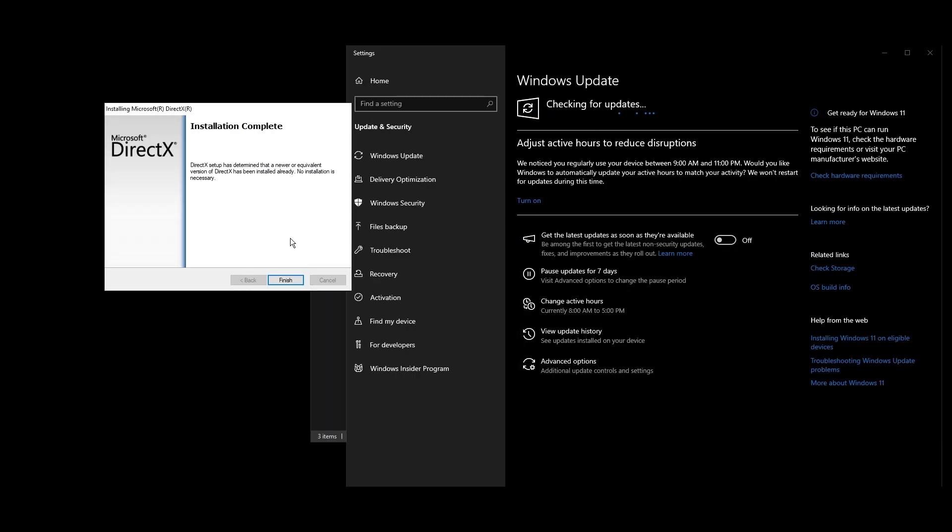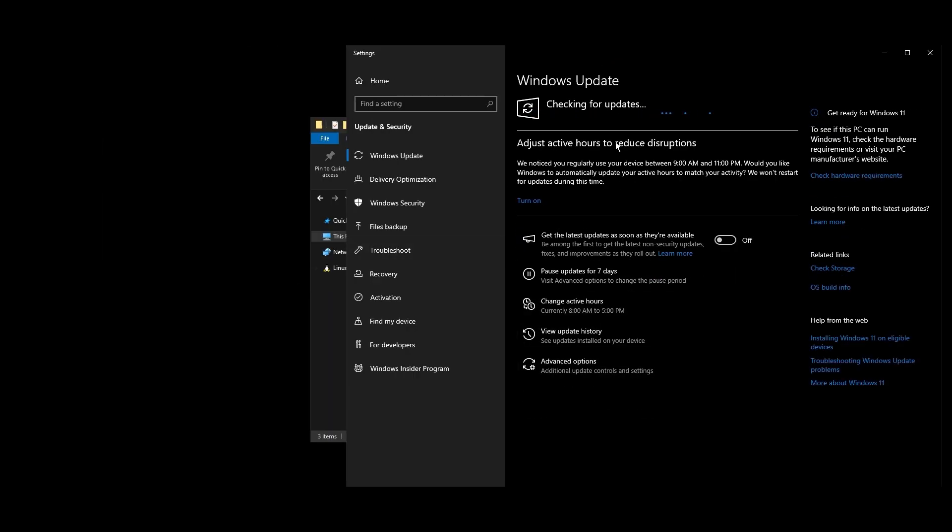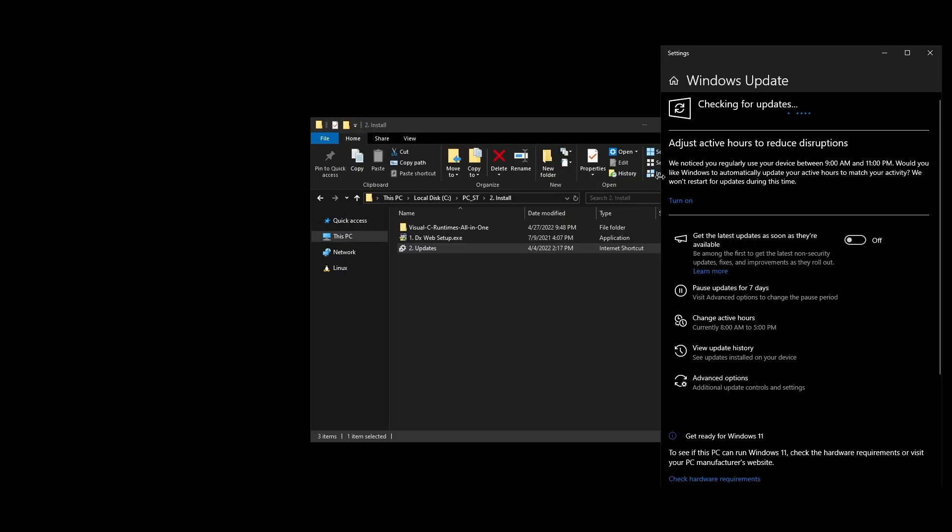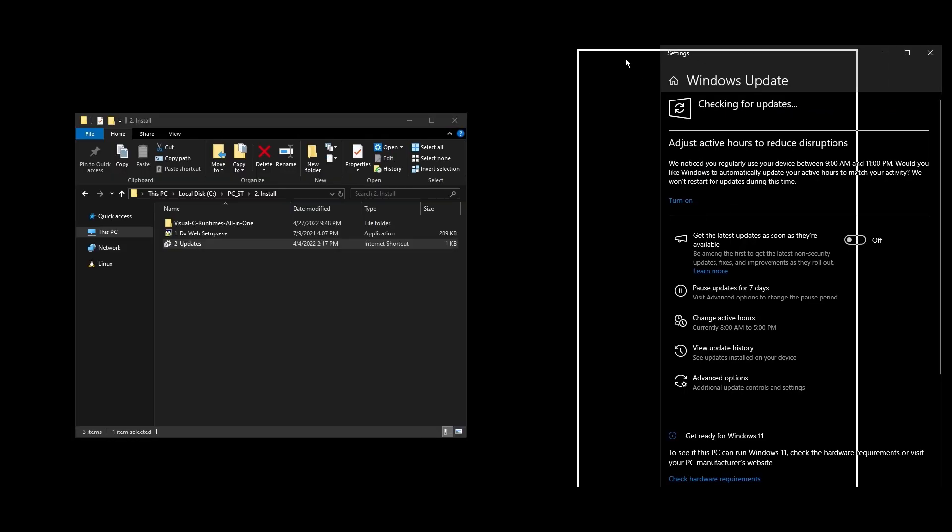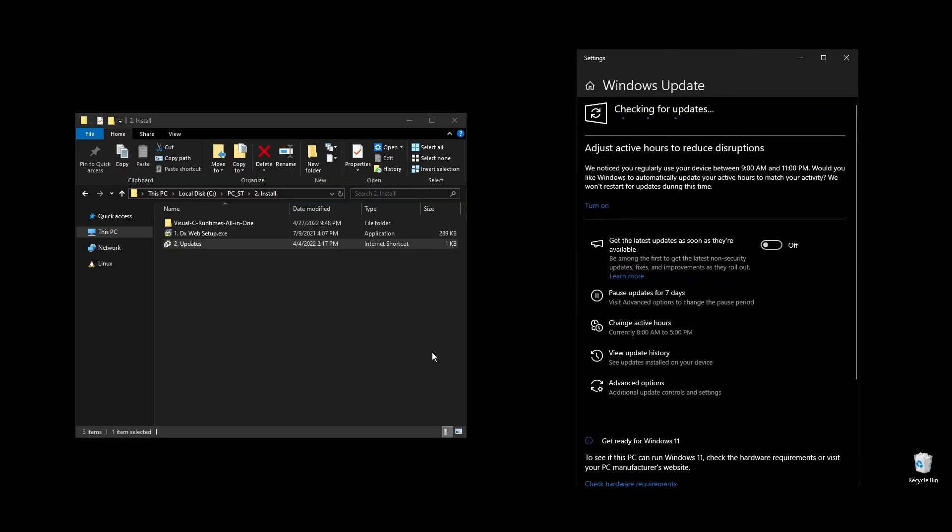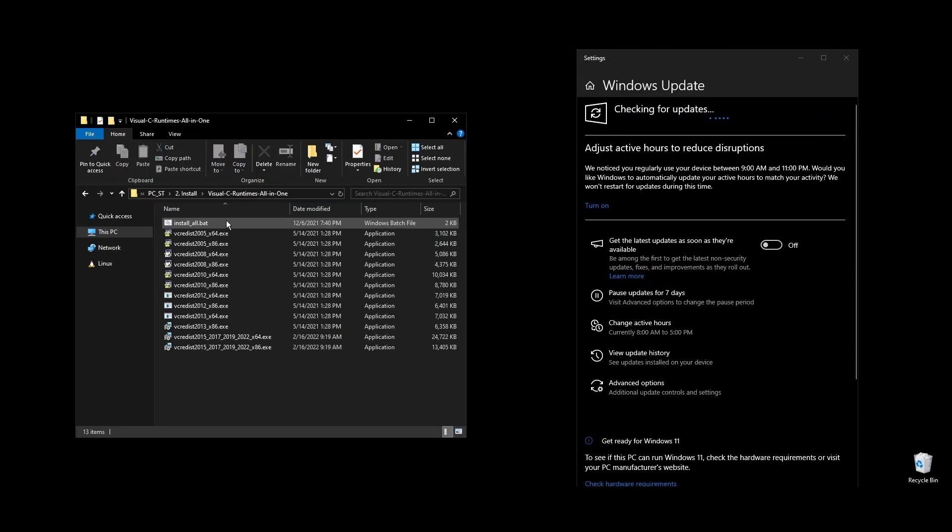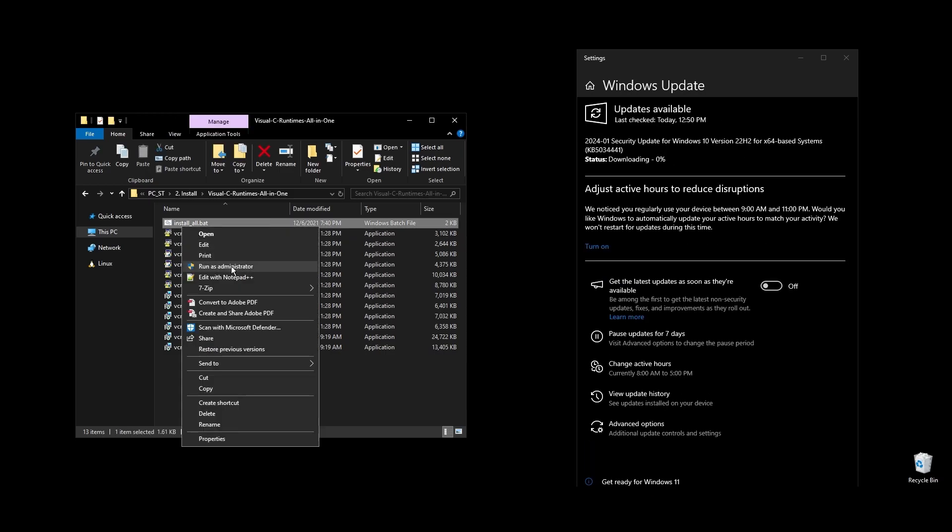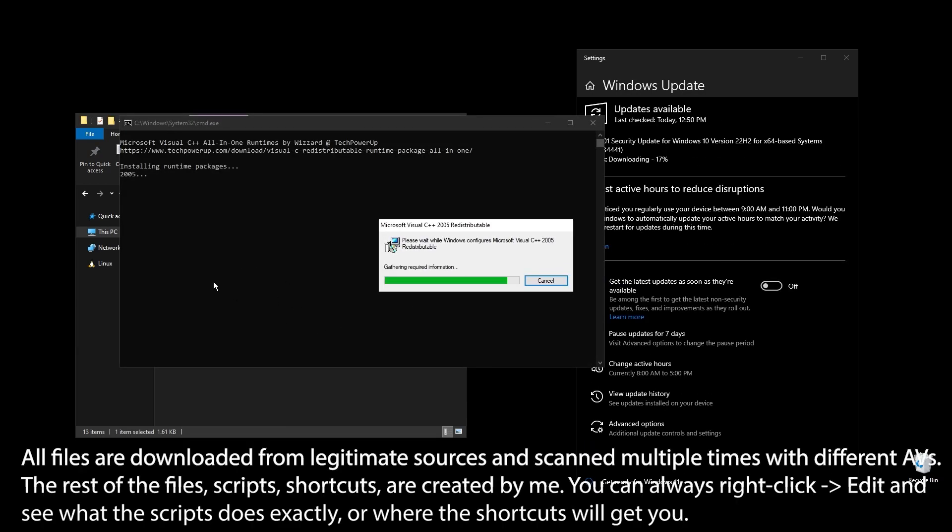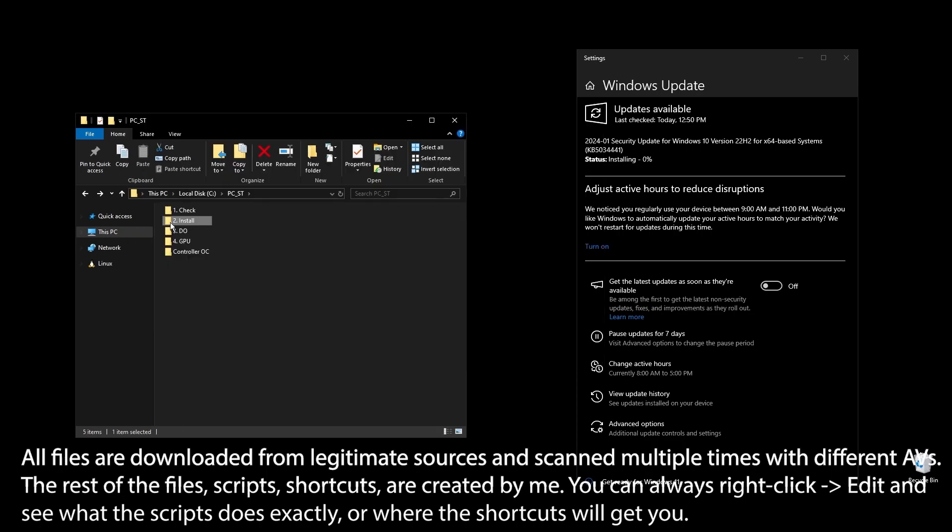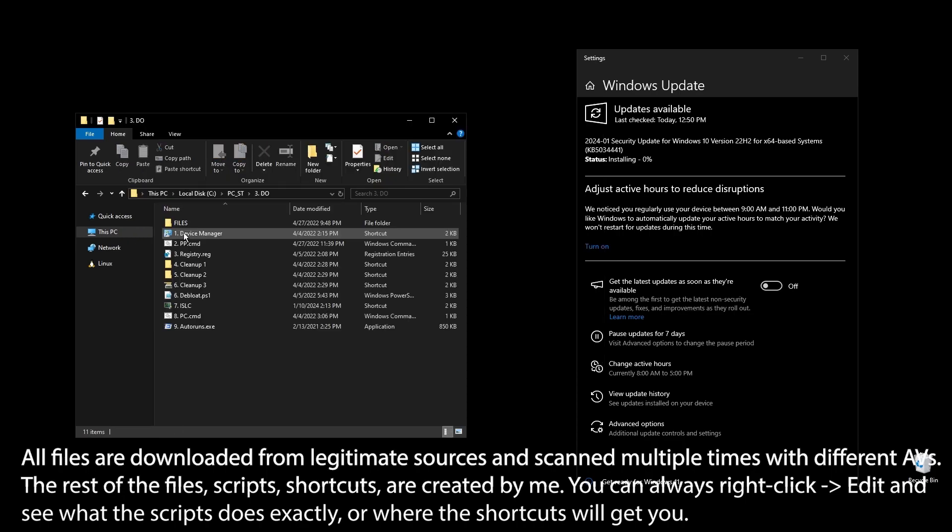Once all Windows updates are done, go ahead and pause Windows updates for as long as possible. What I personally do with Windows updates is I pause them for, let's say, 2 to 3 months, then do everything that's available, redo everything in this video, and pause them again. This way, my PC always feels fast and responsive.